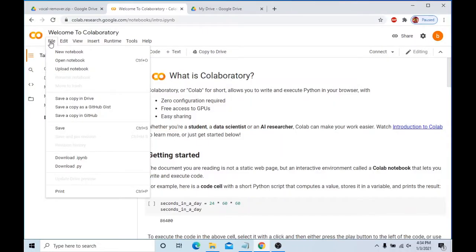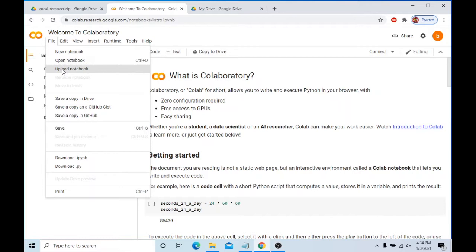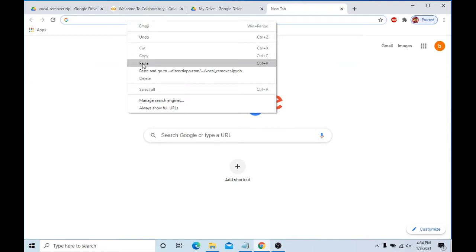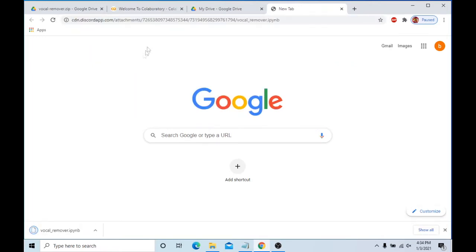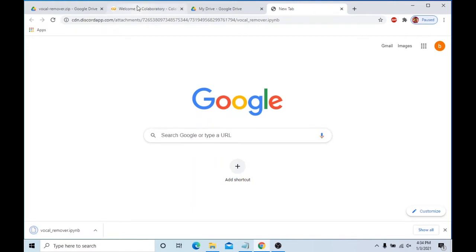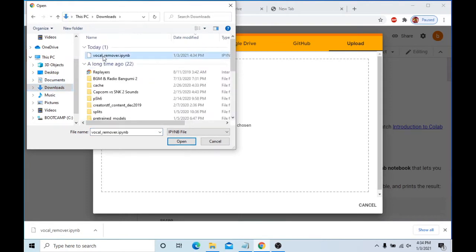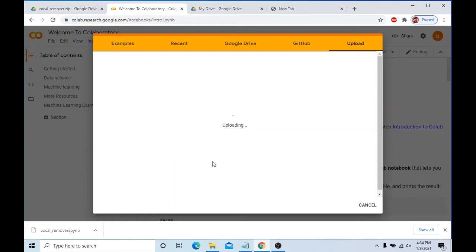Click on the Collaboratory link and then go to File and Upload Notebook. Next, click on the Discord link to download the vocal removal file. Once it's finished, go back to the Collaboratory link, click Choose File, look for the vocal file you just downloaded, open it, and it should be uploaded to the Collaboratory. Once it's done, you'll be taken to another page where you're ready for the next step.